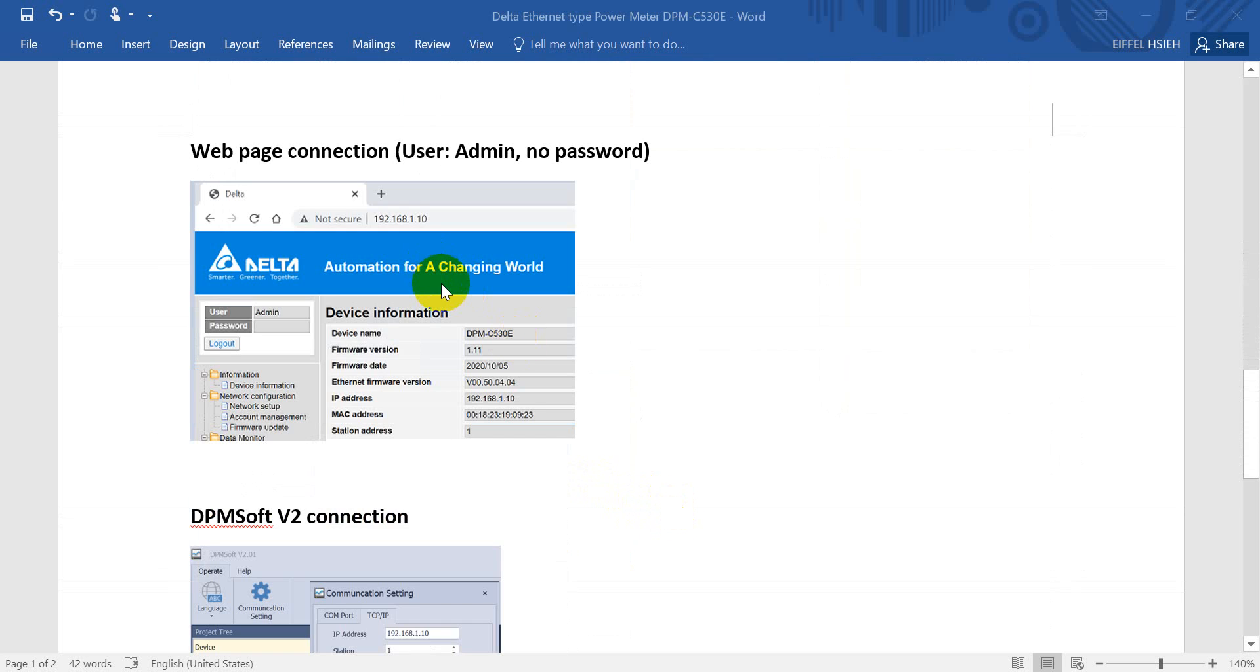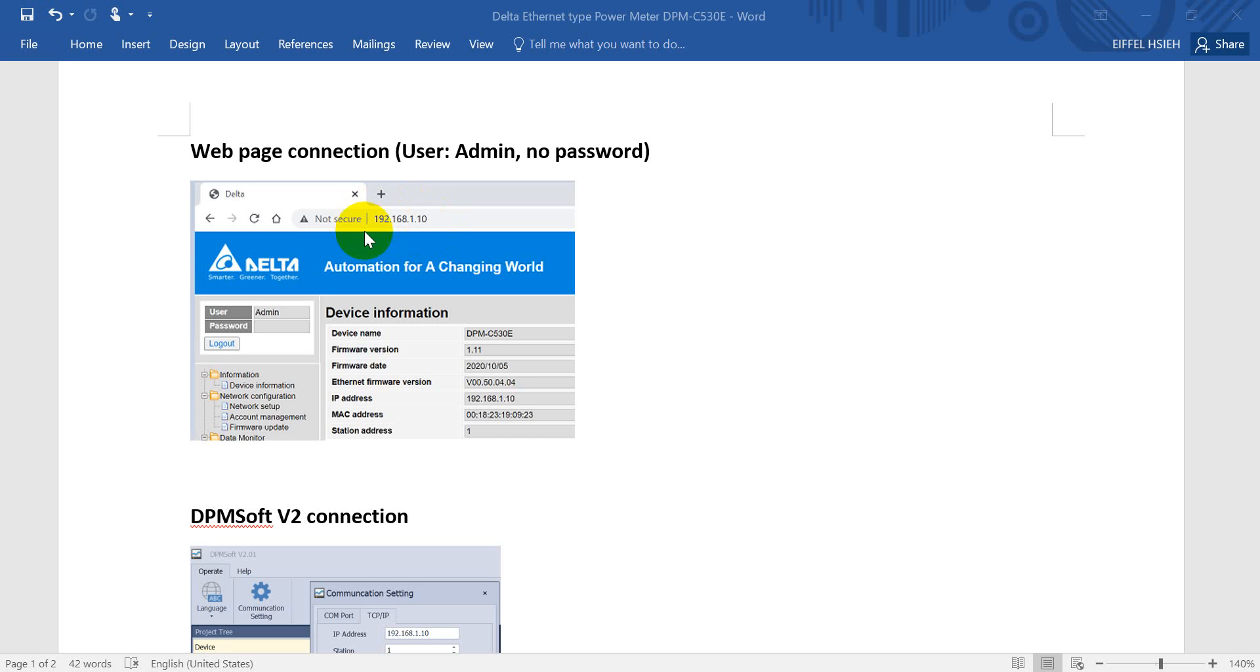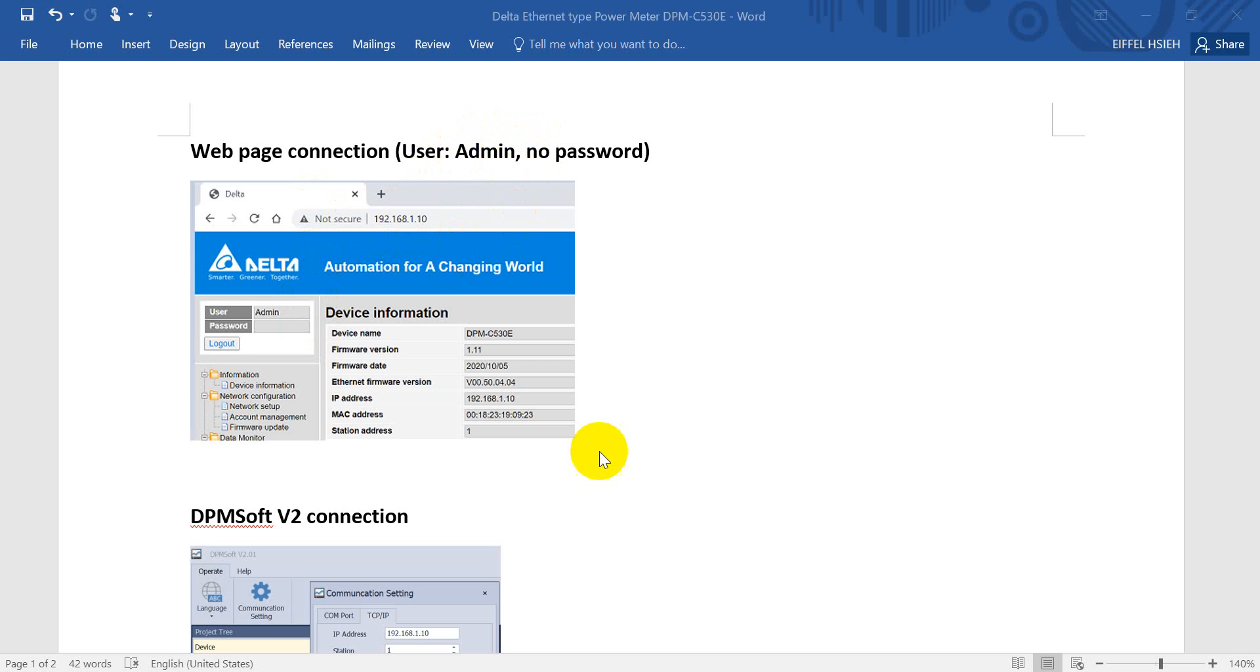So here, we'll show you the new function of DPM-C530E. We just use Chrome or IE and put the IP address. For example, here we use 192.168.1.10. So after that, remember the username is admin.